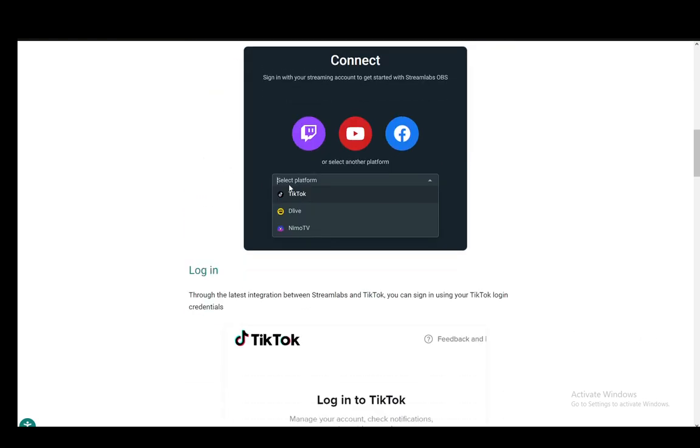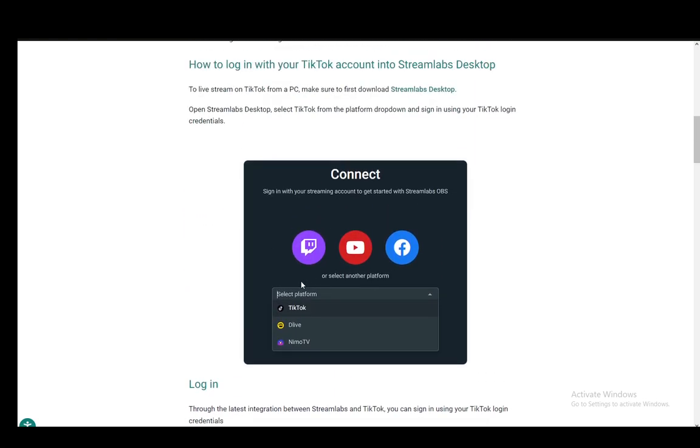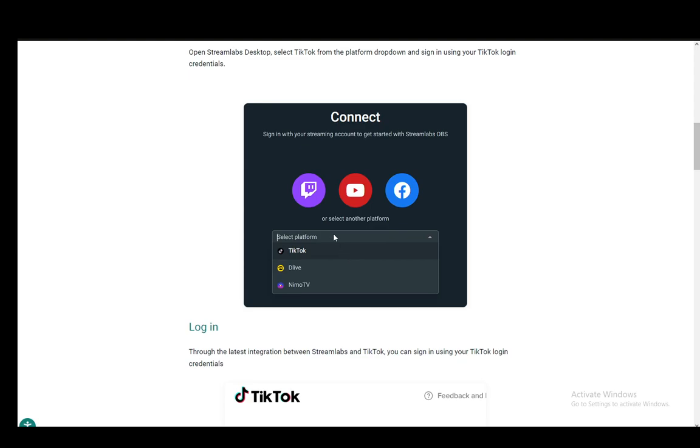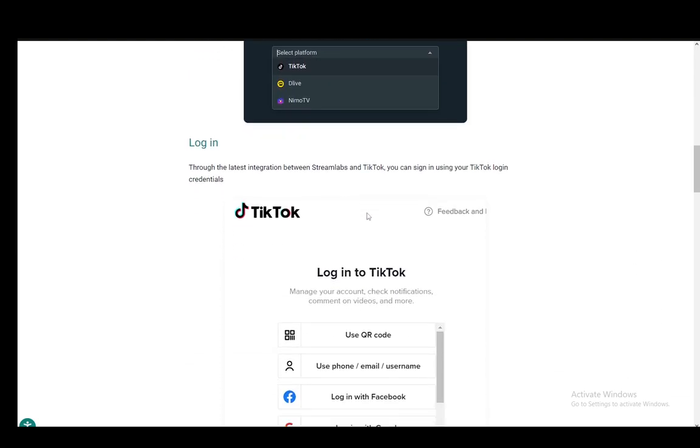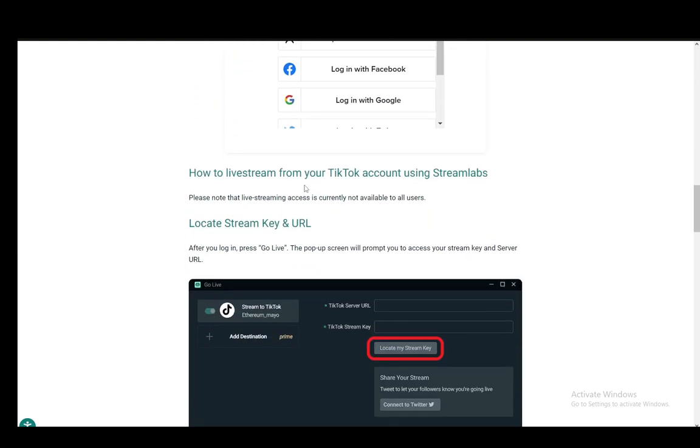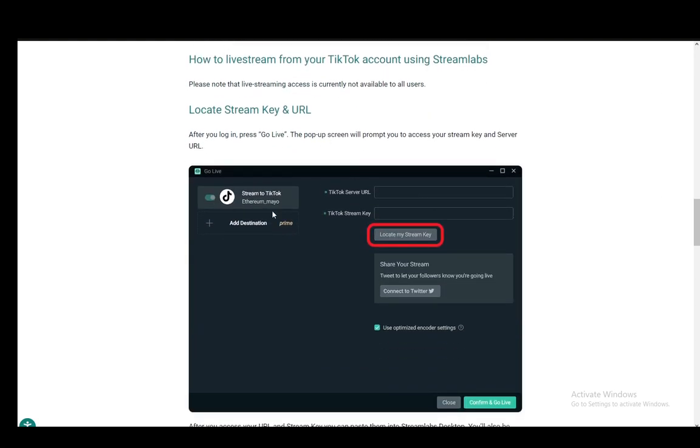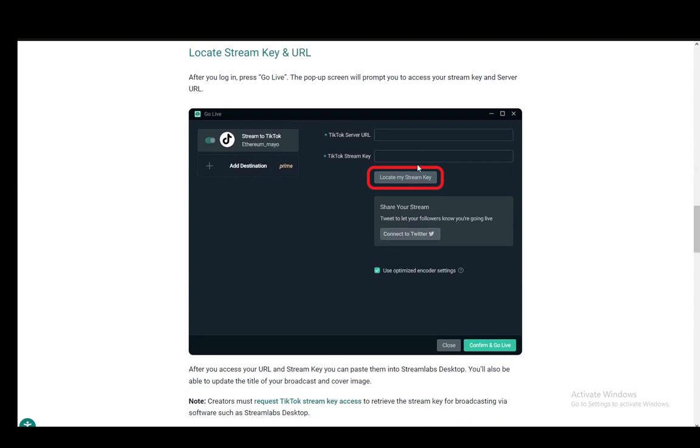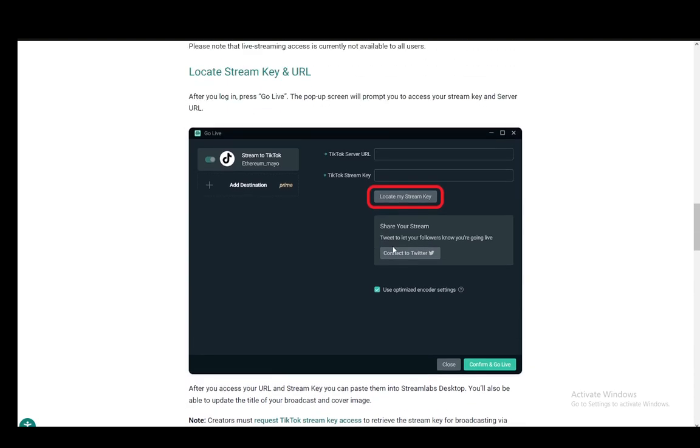Firstly, if you're on Streamlabs, you need to log into TikTok by selecting TikTok as a platform and logging in with your credentials. And then once you're there, you need to enter the server URL and the stream key. You can locate them by using this button and then you input them and you're good to go.